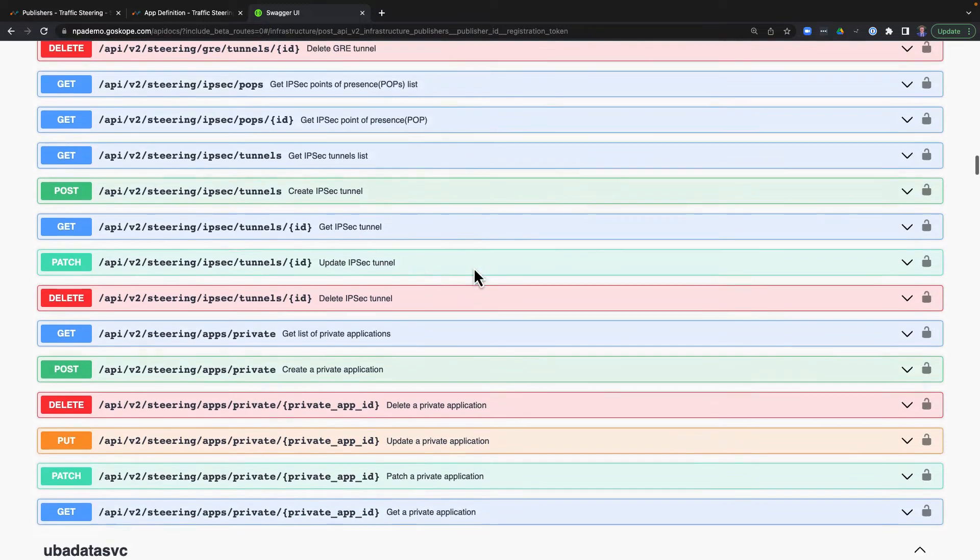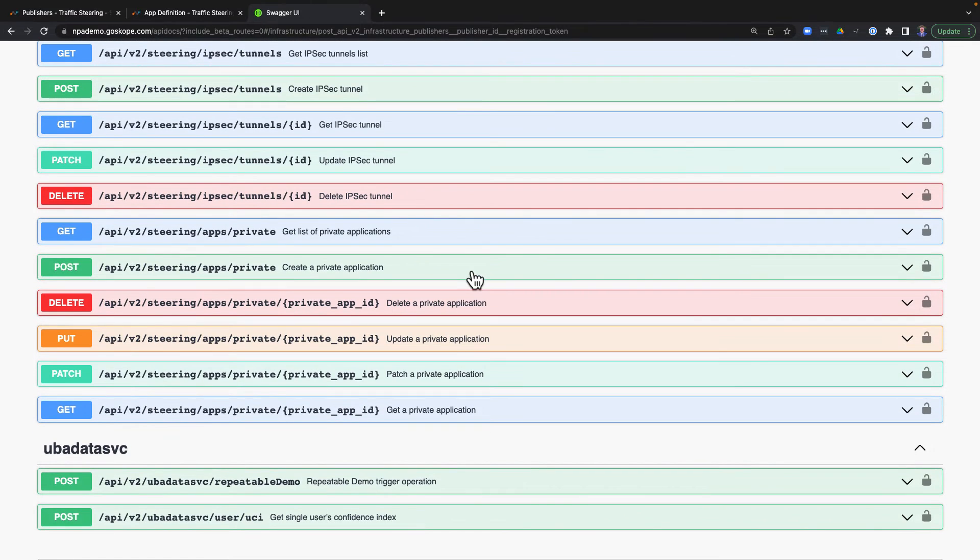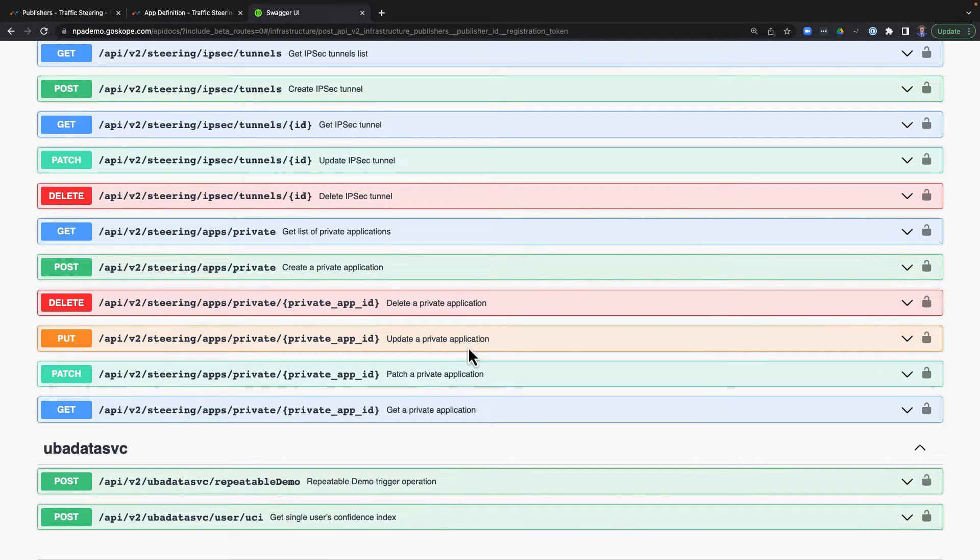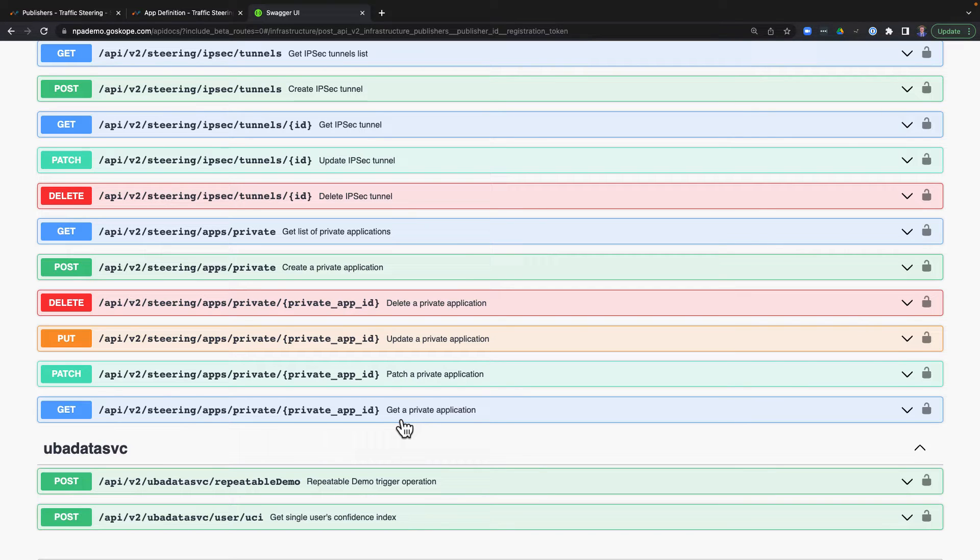For application definitions, this includes the ability to create, update, and delete private application definitions, as well as getting existing ones for functionality like backing up your configuration.